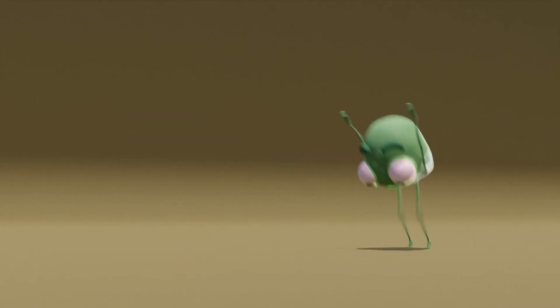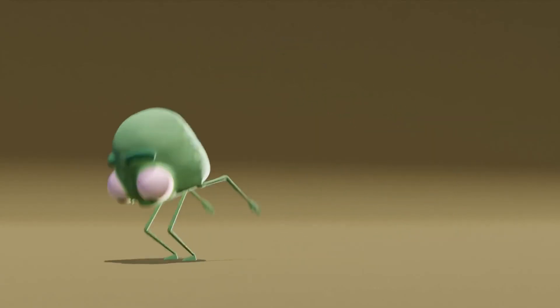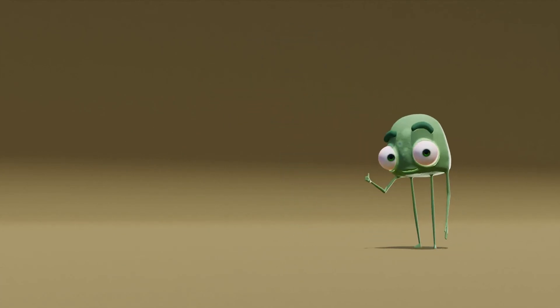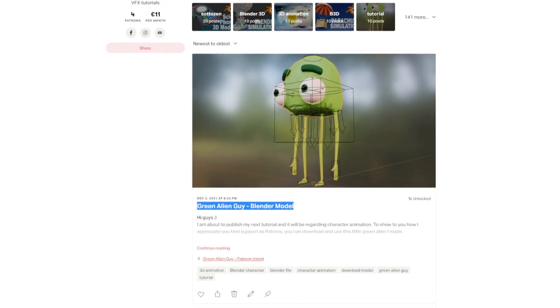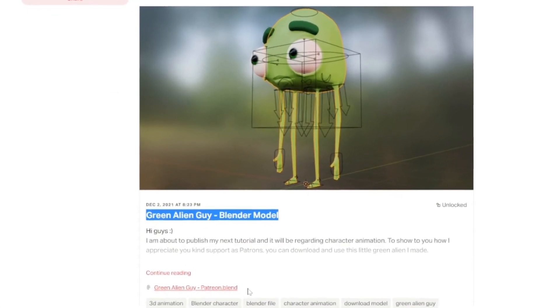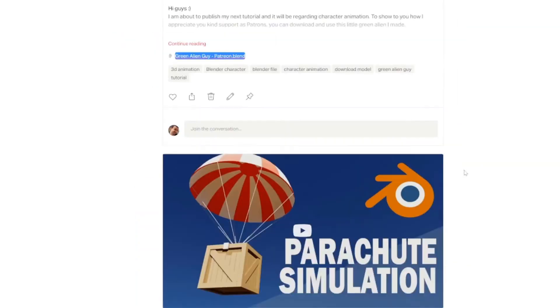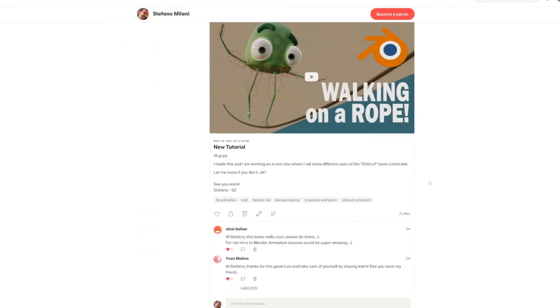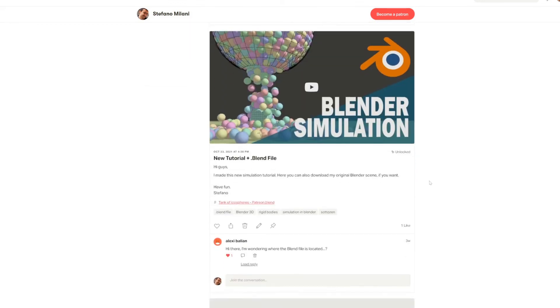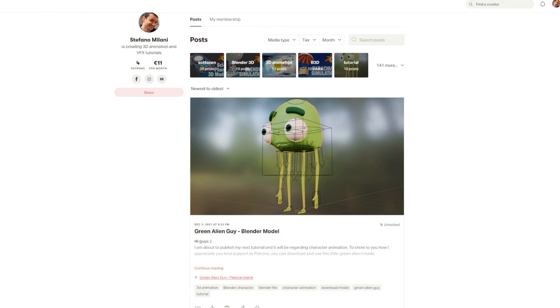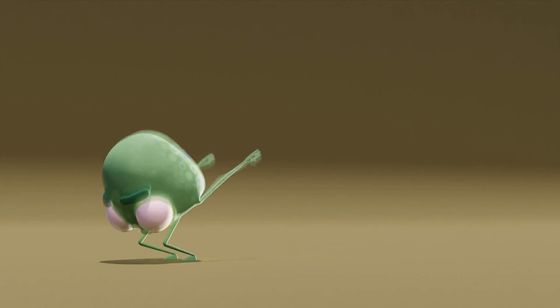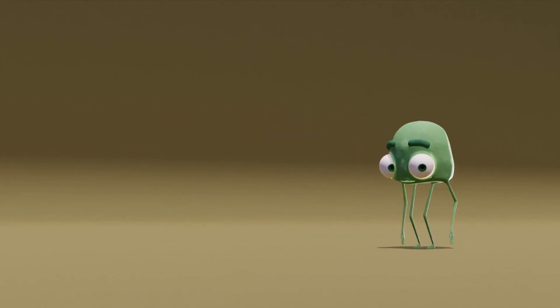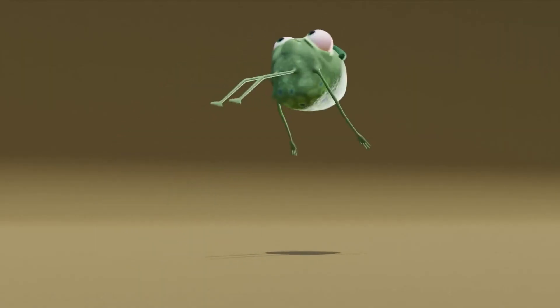For my patrons, I, that I always, thanks so much for their support, I will upload this nice little guy so that if you want to have some fun, you can download this and try to animate it. For all the rest of you, of course, I invite you to visit my Patreon page and consider joining me there in order to support me and my work even more. And I'm already working on the second part of this video, so I will see you here very soon. Thanks so much for watching, have a great day and stay safe. Ciao.